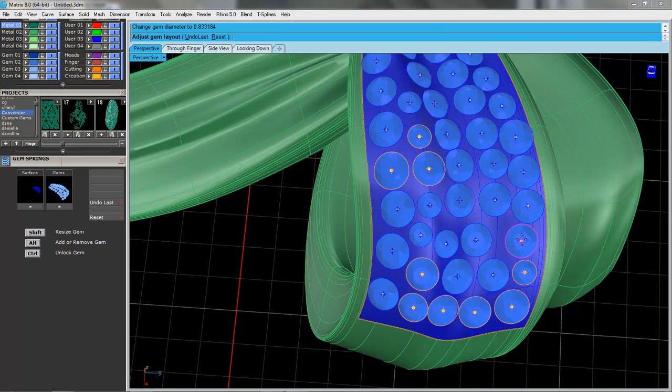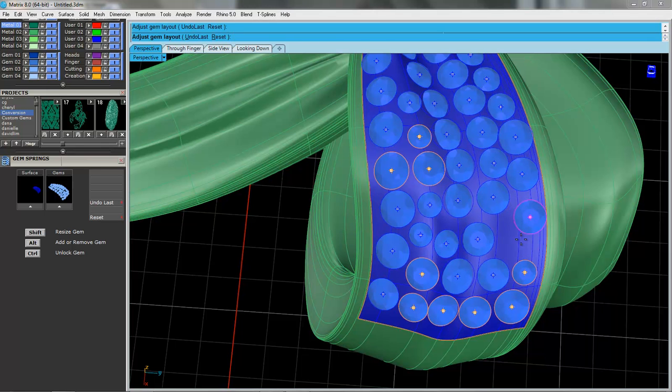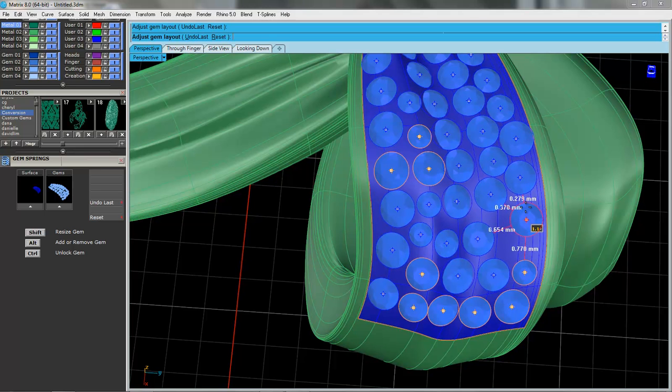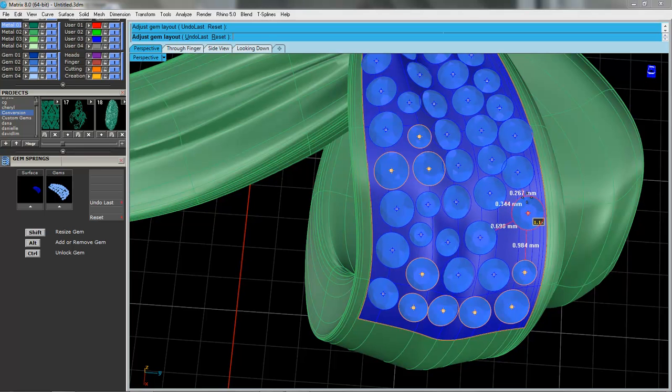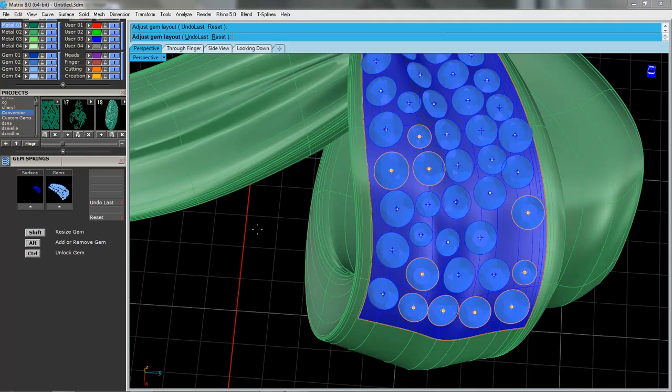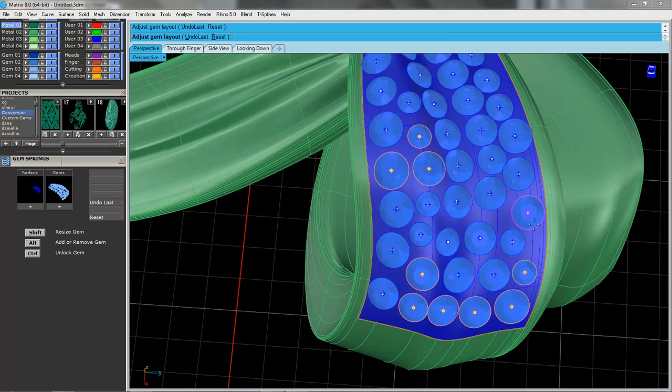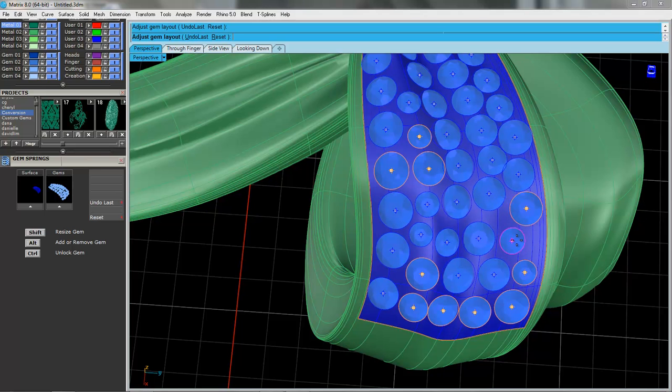If I want to, I can hold down alt and remove that guy, if we wanted to. And then if I wanted to put a new one in here, I hold down alt and I click. And there's a nice little new little gem there in that position.